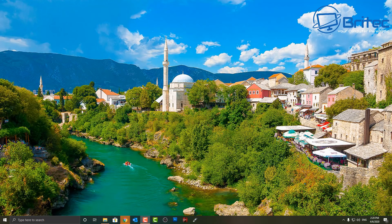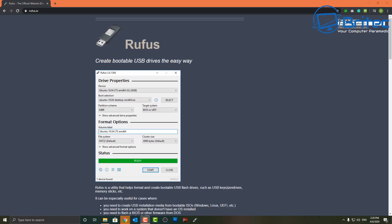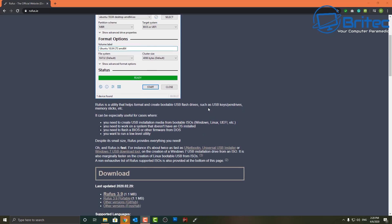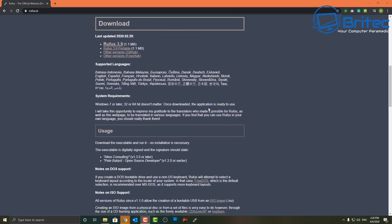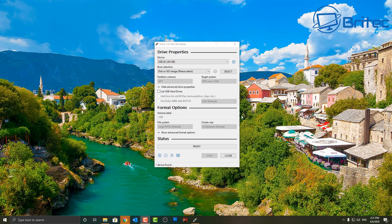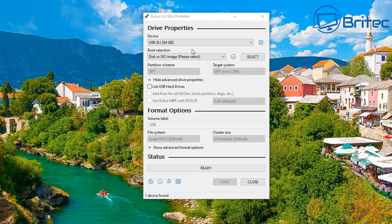They've released many different versions of this over the years depending on what version of Windows you're on, but in this one we're looking at the Windows 10 version. You're going to need Rufus to create your bootable USB flash drive — you can download the portable version if you wish. I've already got my ISO created with MS Dart on it, a 64-bit version, but if you want me to show you a video on how to create it, I'll try and do that for you.